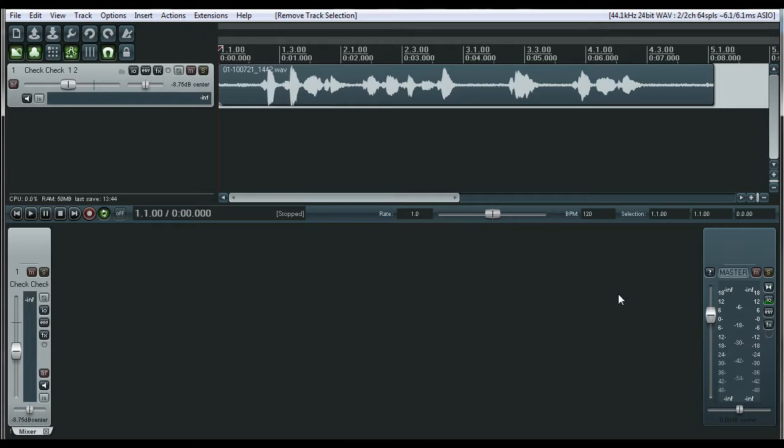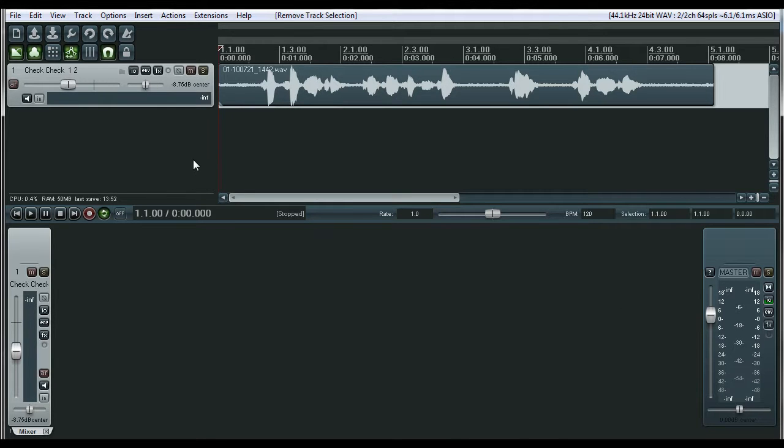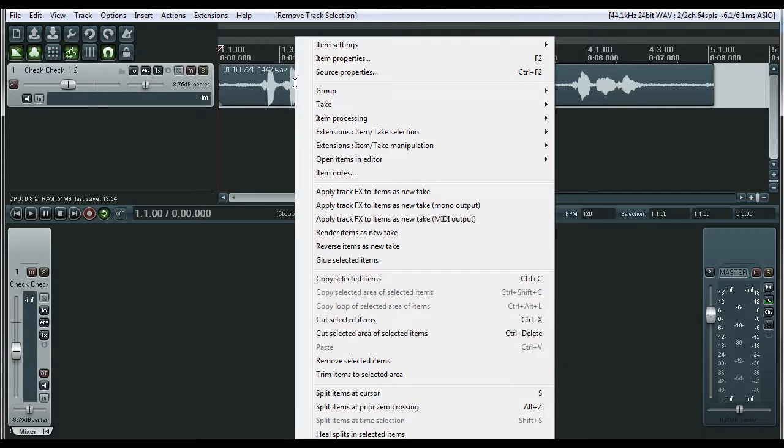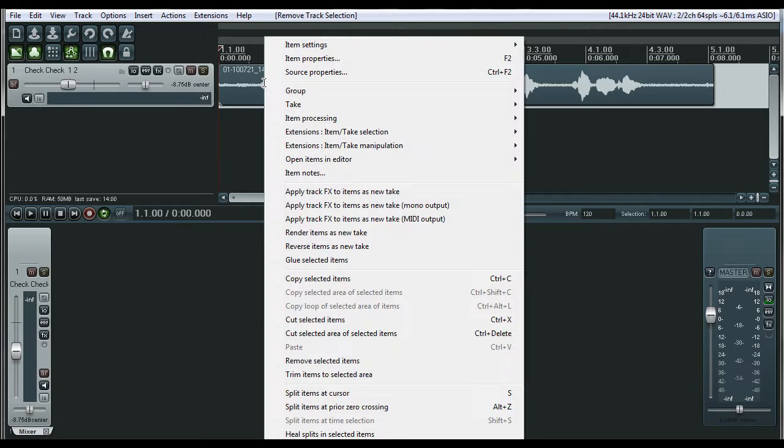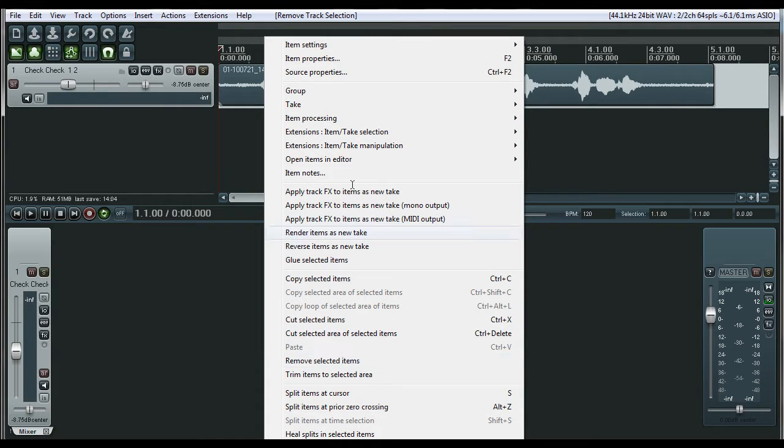You make Reaper your own DAW. You're not hindered to predefined menu systems that Pro Tools has for you. Even in Reaper, when I first started using it, it was so overwhelming because look at this menu when you right click. There's an insane amount of options.